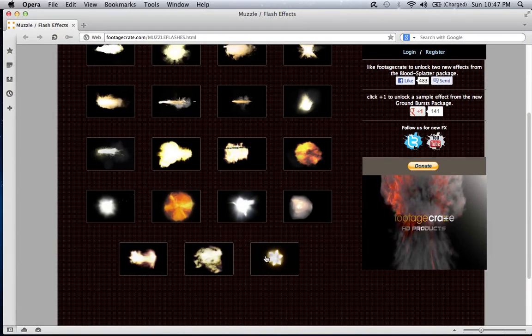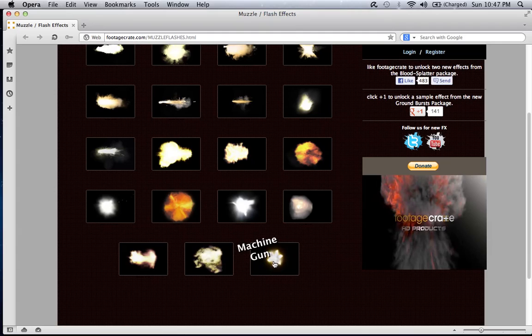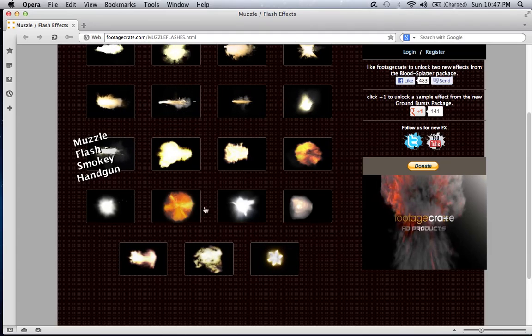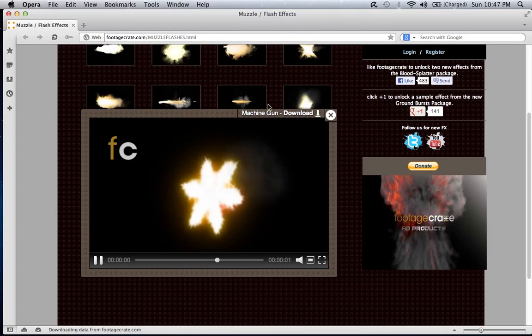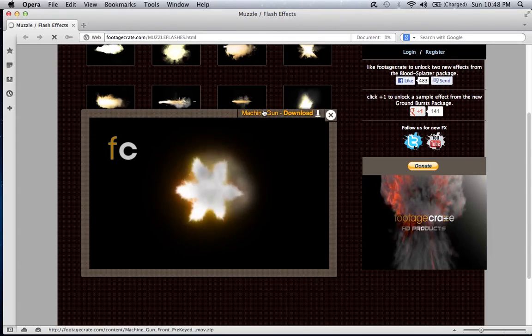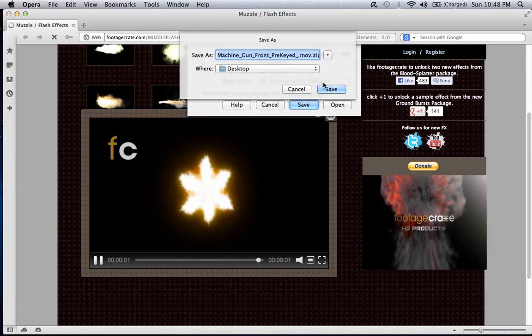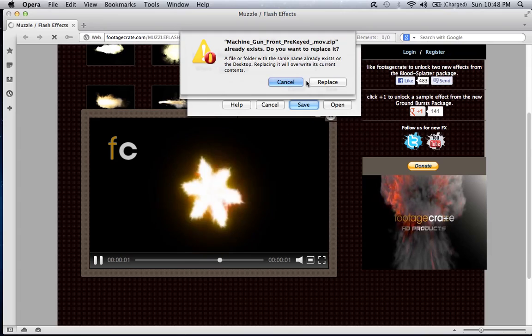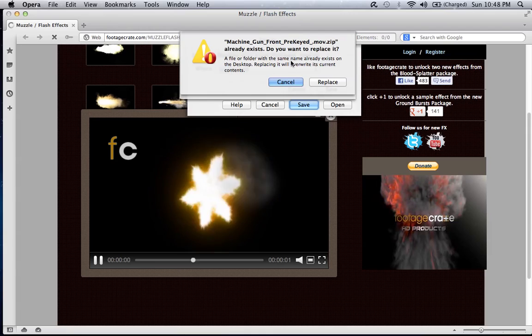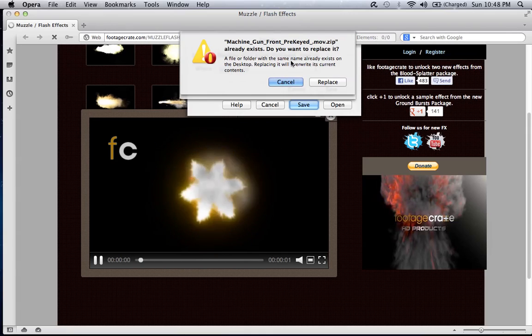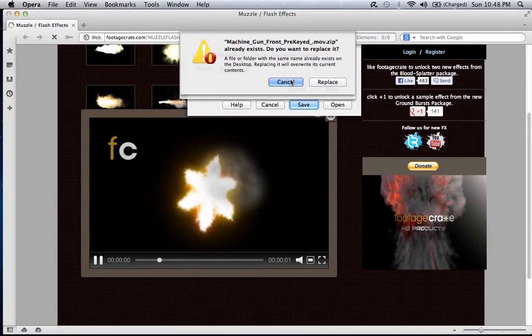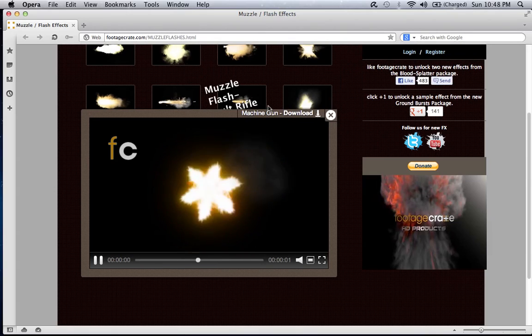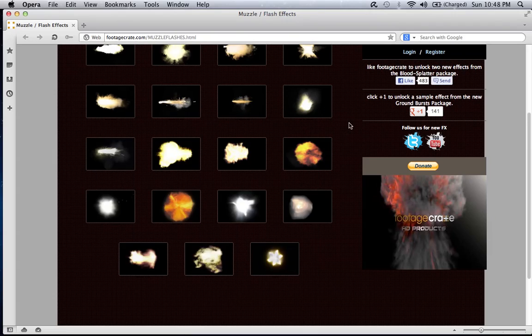Now open your website. I chose the machine gun muzzle flash. All these muzzle flashes are also available, just saying. So what you do, you click on it, machine gun, download right here, save. I already have it saved, so I don't really want to replace it.